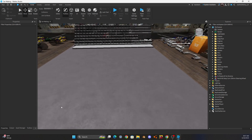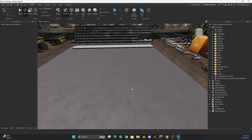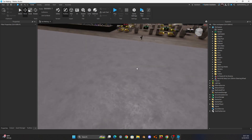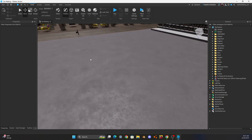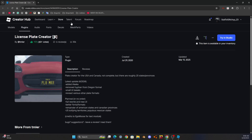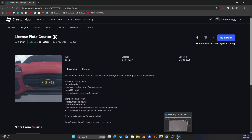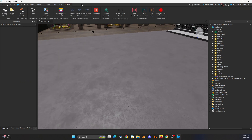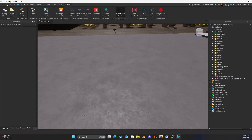Once you're in your studio, go ahead and go to the link in the comments and get this plugin. Once you've done that, come back over here, go to your plugins, and hit 'License Plate Creator'.